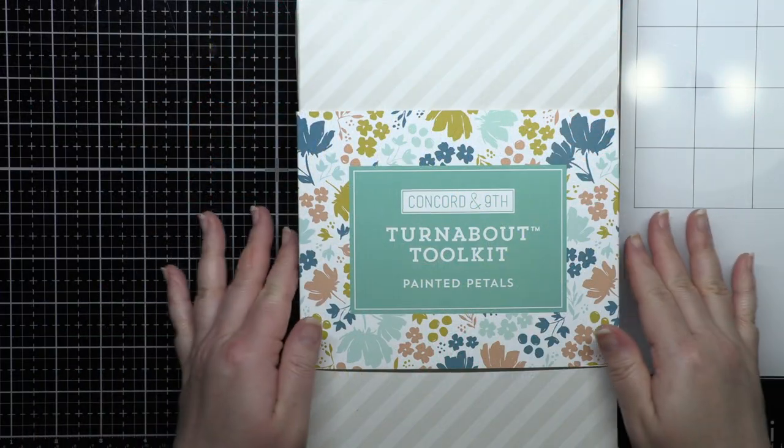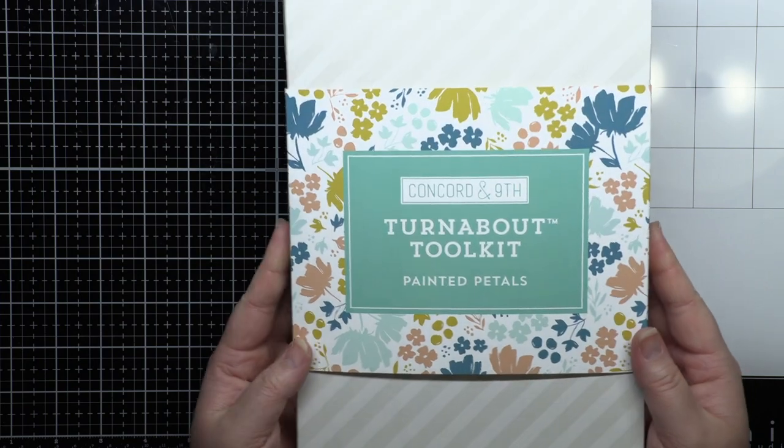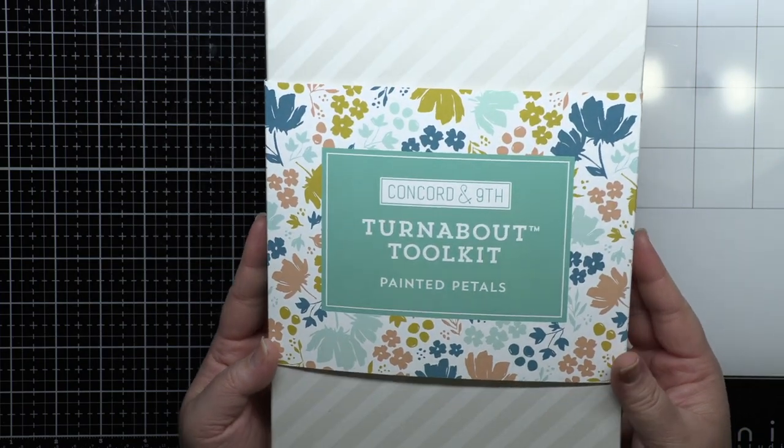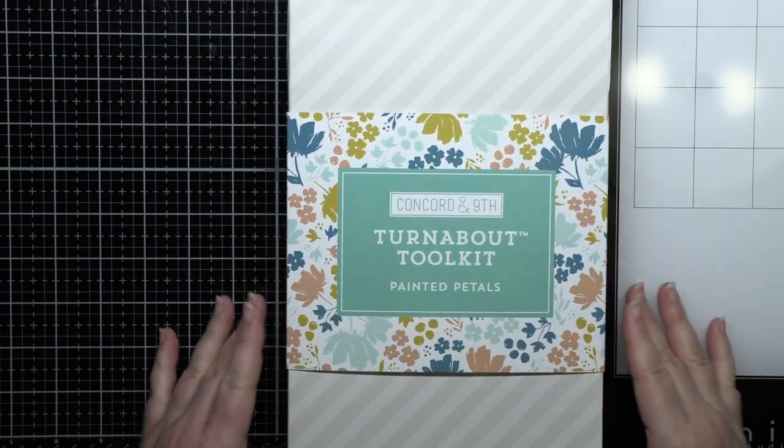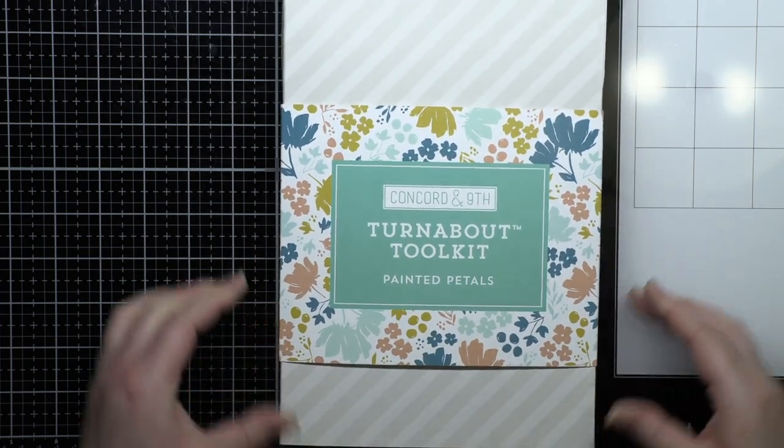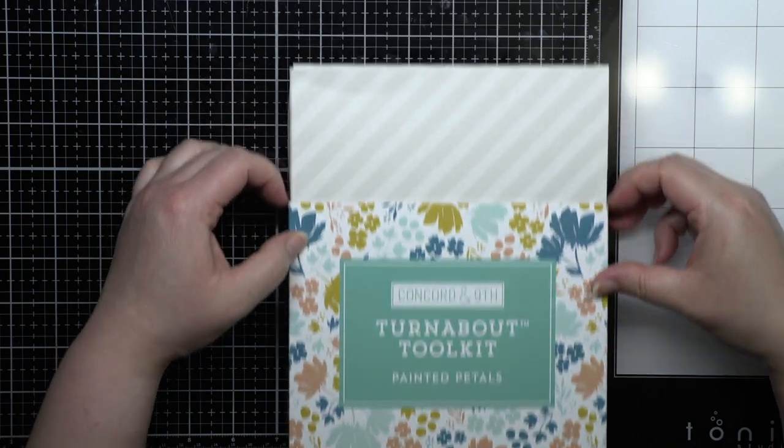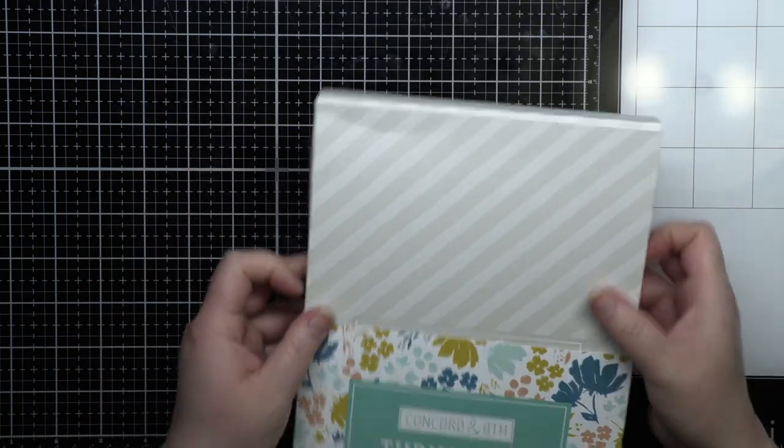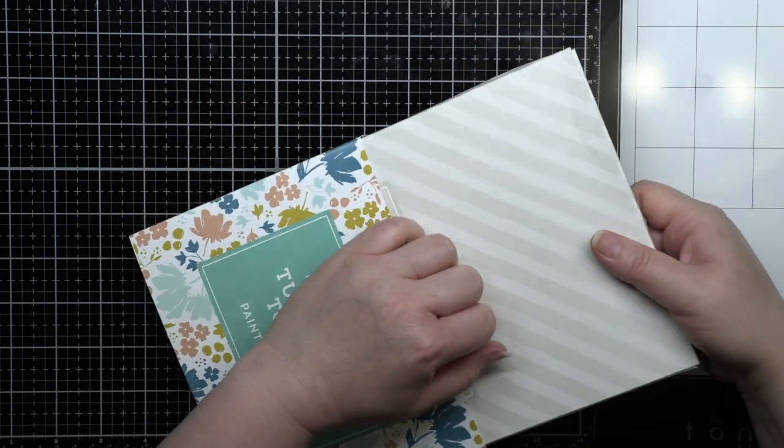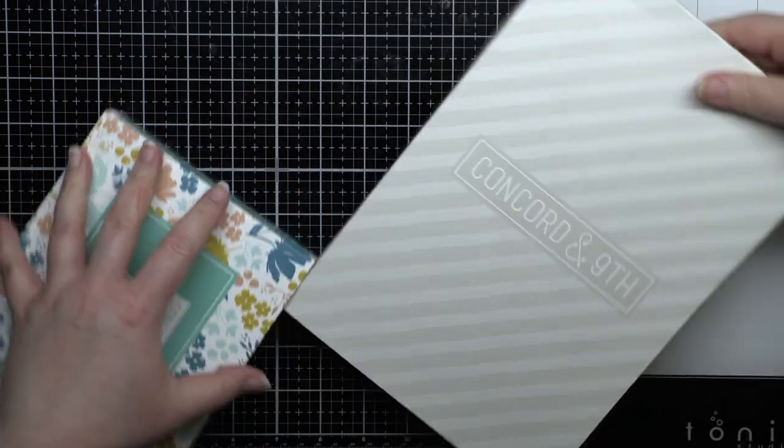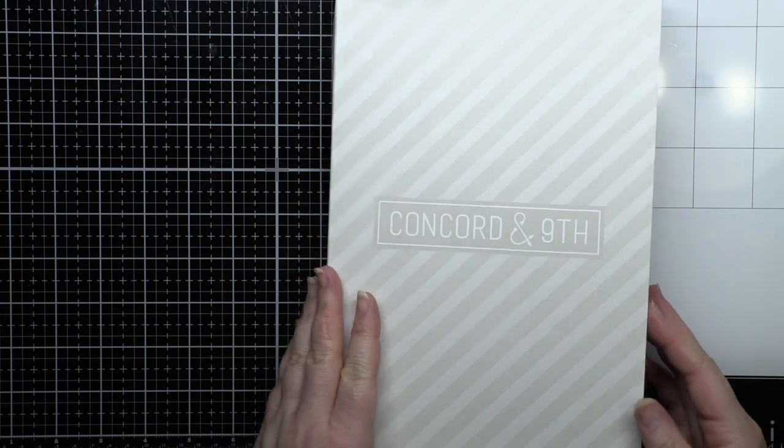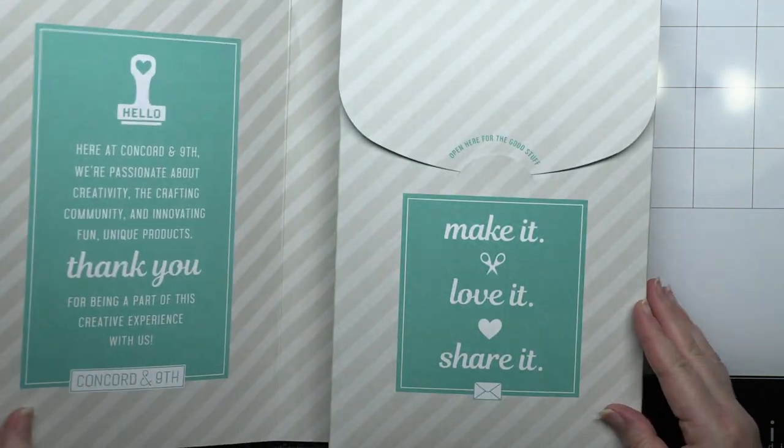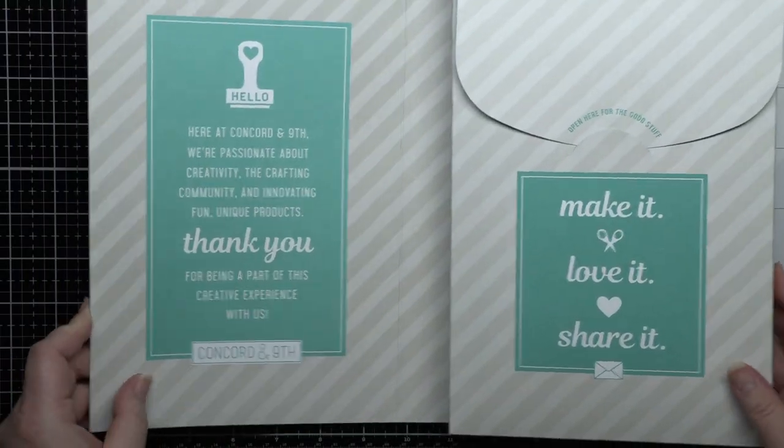If you're new to Turnabout stamps, the Turnabout Toolkit has everything you need to get crafty. Concord & 9th has always had great packaging and this kit is no exception. Slide off the decorative band and the kit unfolds to share a fun message from the company.